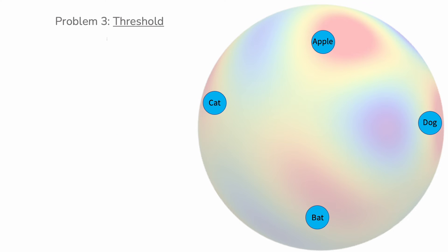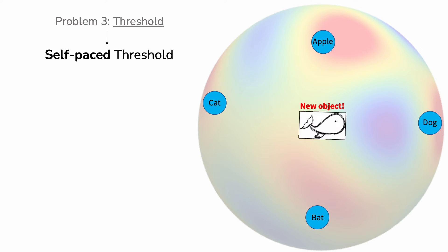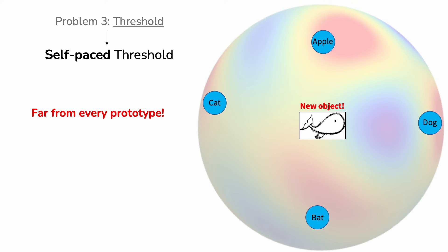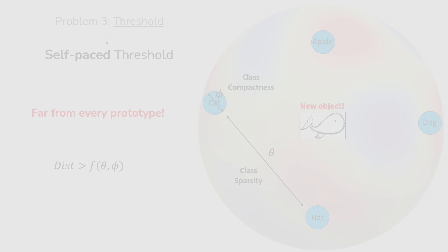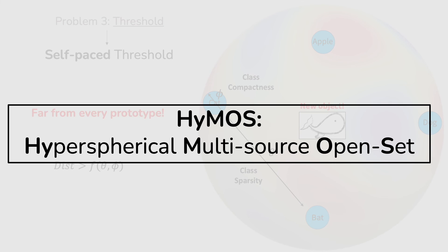Finally, in our algorithm, we don't use any hyperparameter to select the threshold for known-unknown separation. A sample is unknown if it appears in a region of low density, meaning that it is far from the center of the existing classes. We compute the threshold in function of the properties of the trained hypersphere, in particular in function of the class sparsity and the class compactness. We named our algorithm HIMOS.